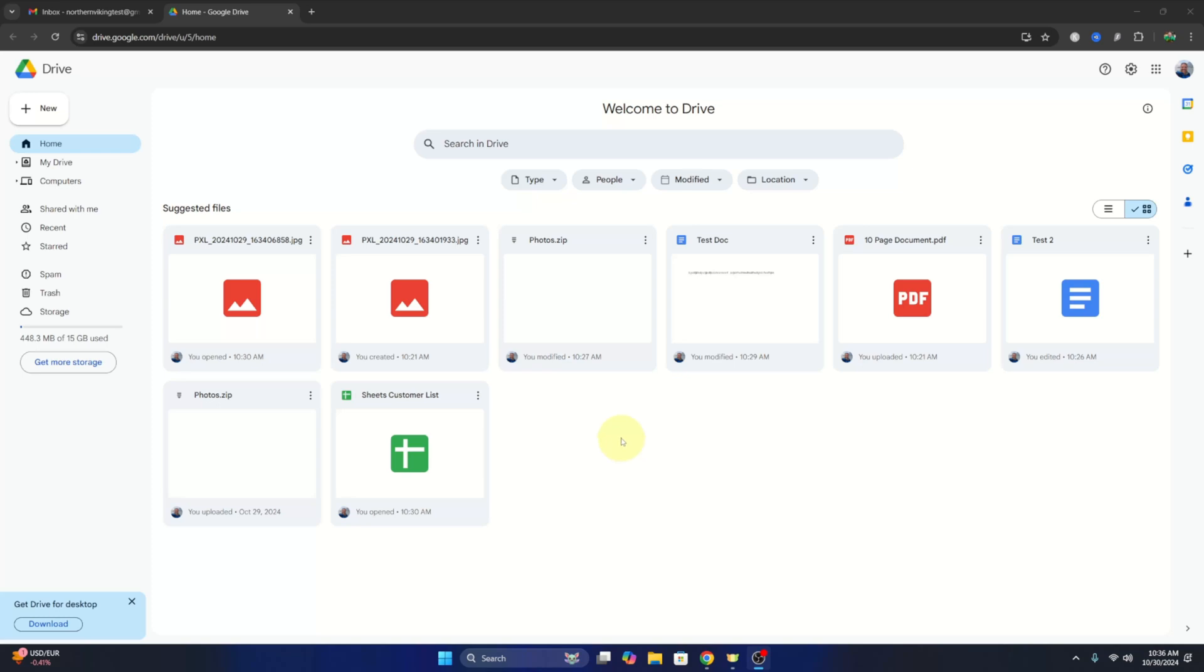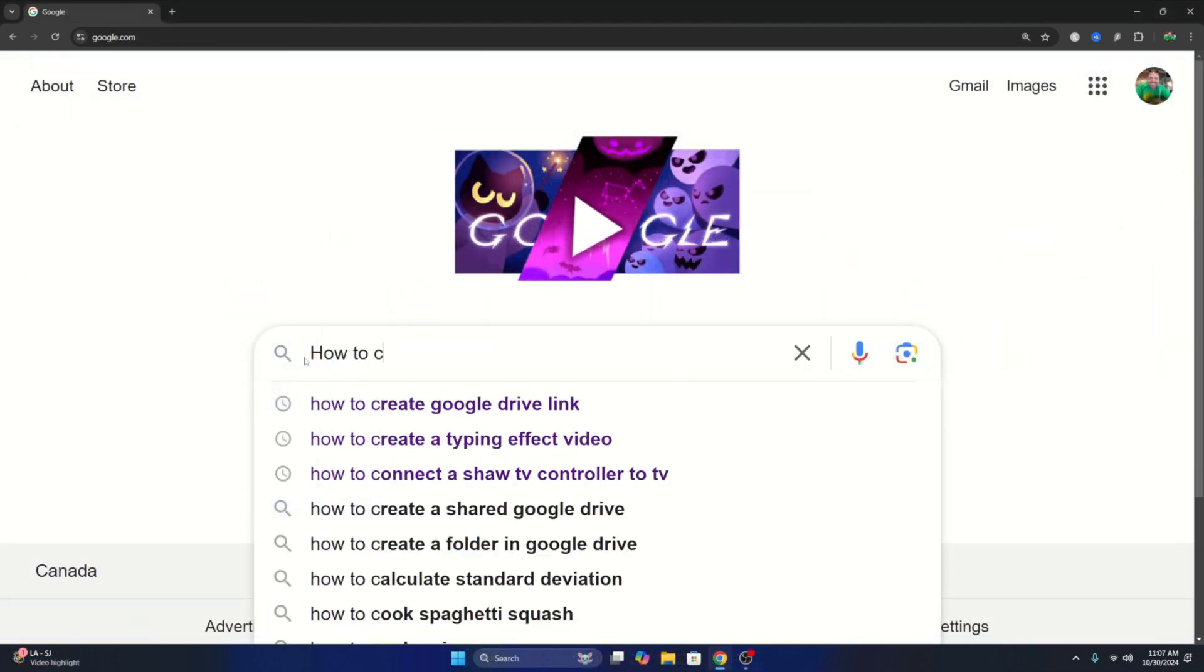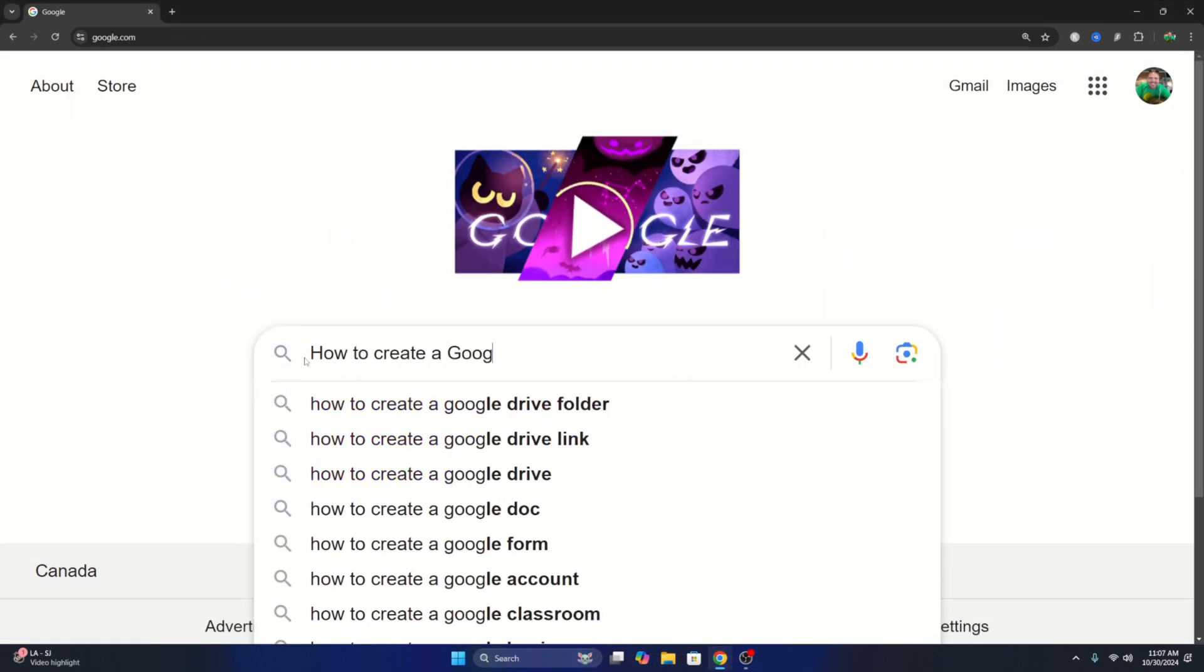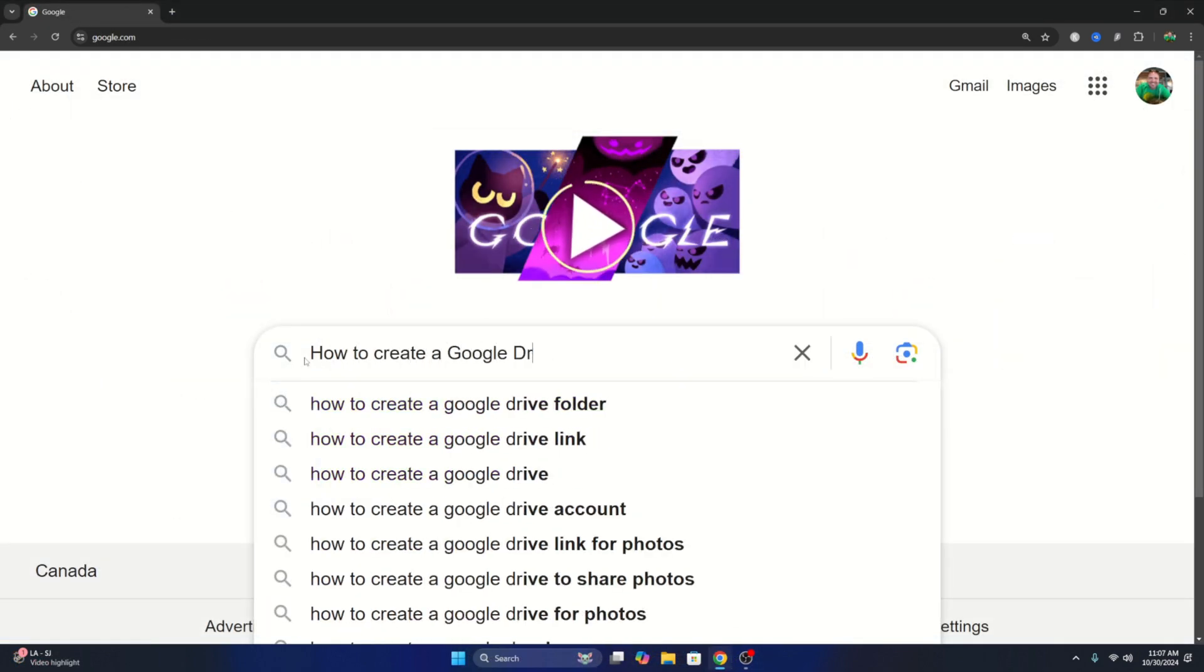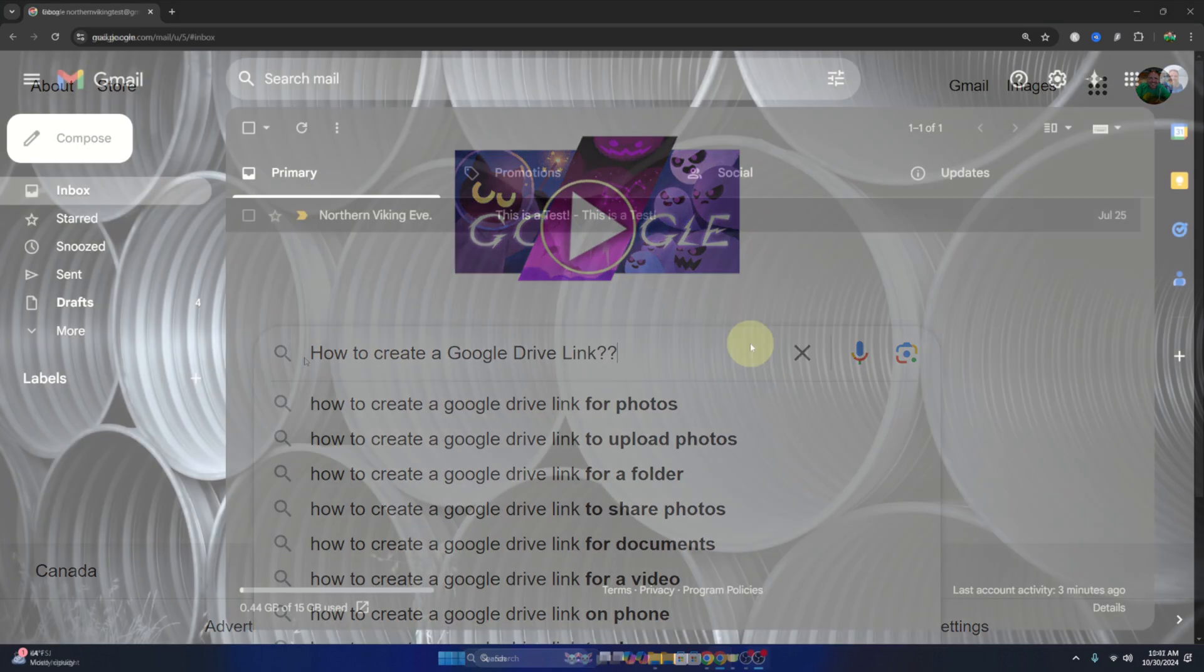Hey everyone, it's Ken here from Northern Viking Every Day. Today I've got a quick Google Drive tutorial for you. I'm going to be showing you how to create a Google Drive link for file sharing. It's really quite simple to do, so let's go ahead and dive right into it.